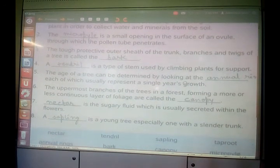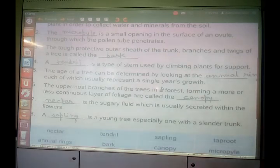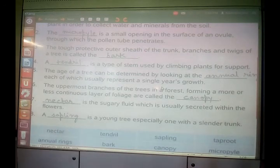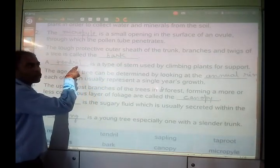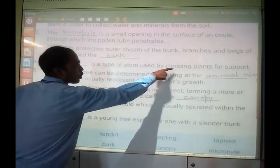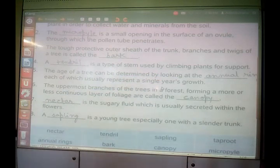Another question: a dash is a type of stem used by climbing plants for support. What do we call that type of stem used by climbing plants for support? It is a tendril. Tendril is a type of stem — it is a part of the stem used for climbing plants for support. With the help of tendrils, a plant can climb.